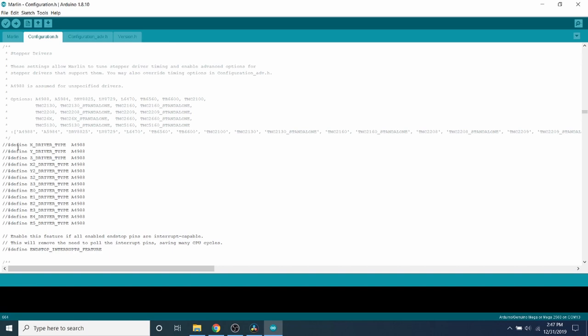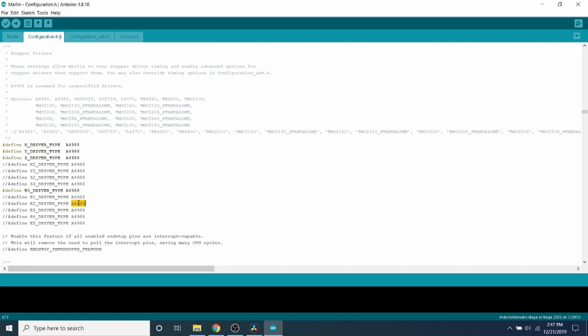So we're going to do the X driver, the Y driver and for good practice, we're going to do the Z driver and we're going to do E zero, which is our first extruder. E one would be our second. So we're not going to actually worry about our second for the moment because most people don't use the second one at the moment. So now that we have that configured, we need to scroll down.